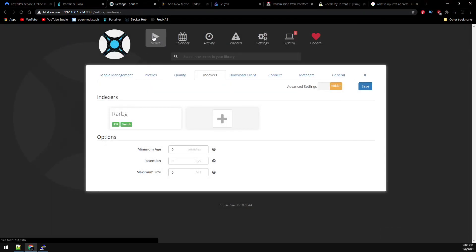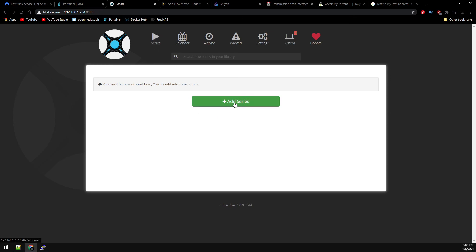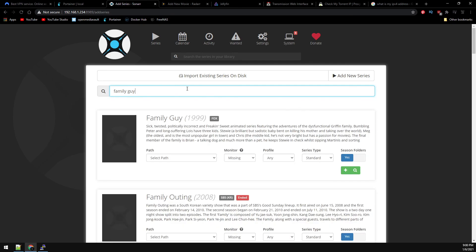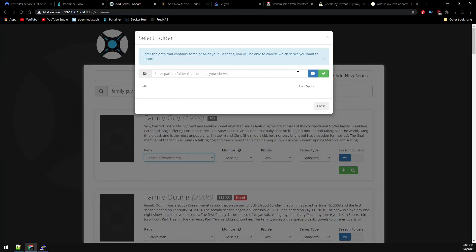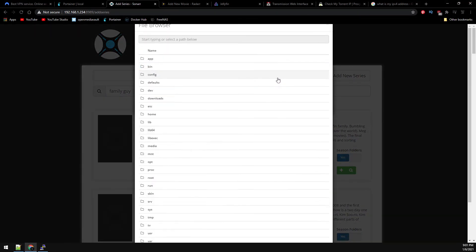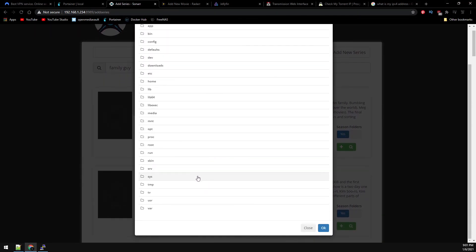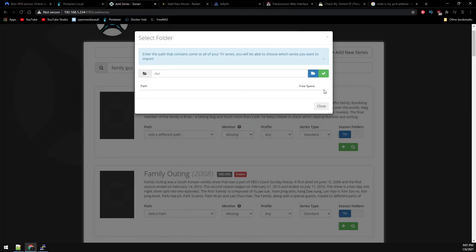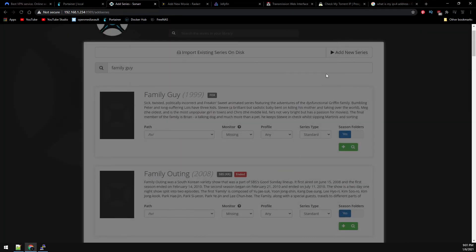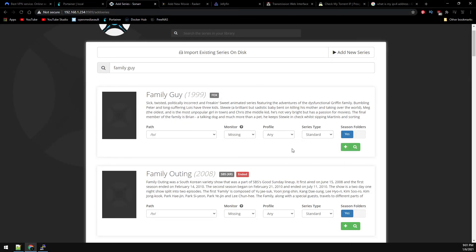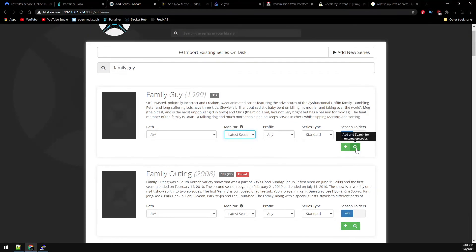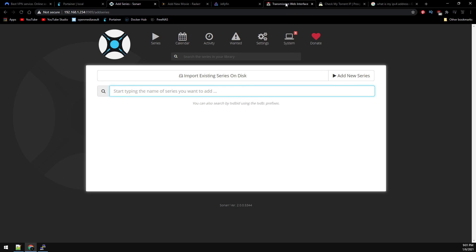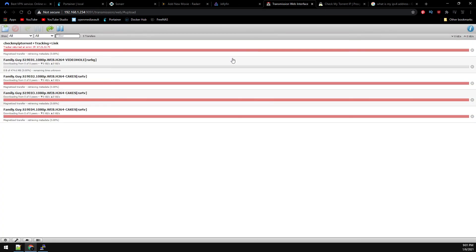And then go over to Series, Add Series. And we'll add Family Guy as a test. Select a path and we have to add a path originally. Again, it will save this moving forward, so just select our TV folder. And then we'll just do the latest season. Click the magnifying glass and do a search now.